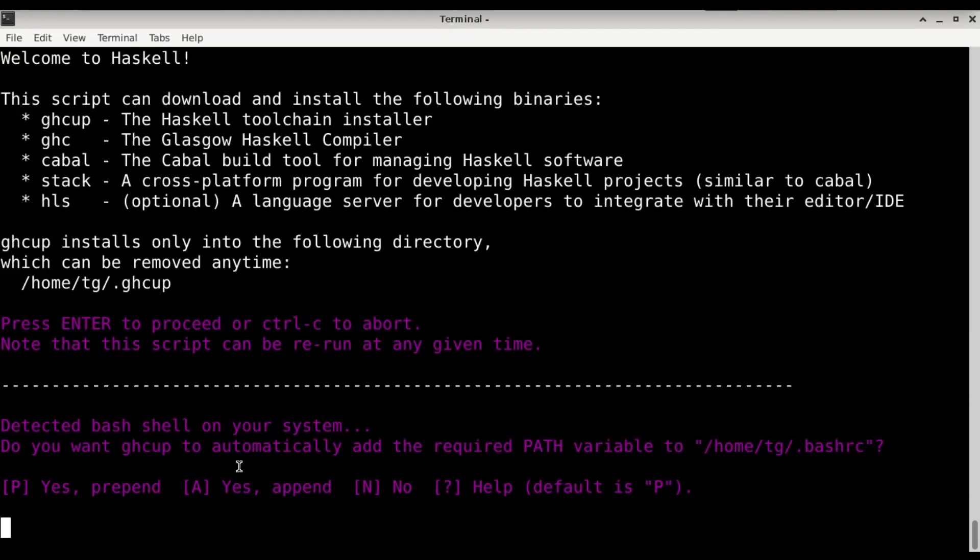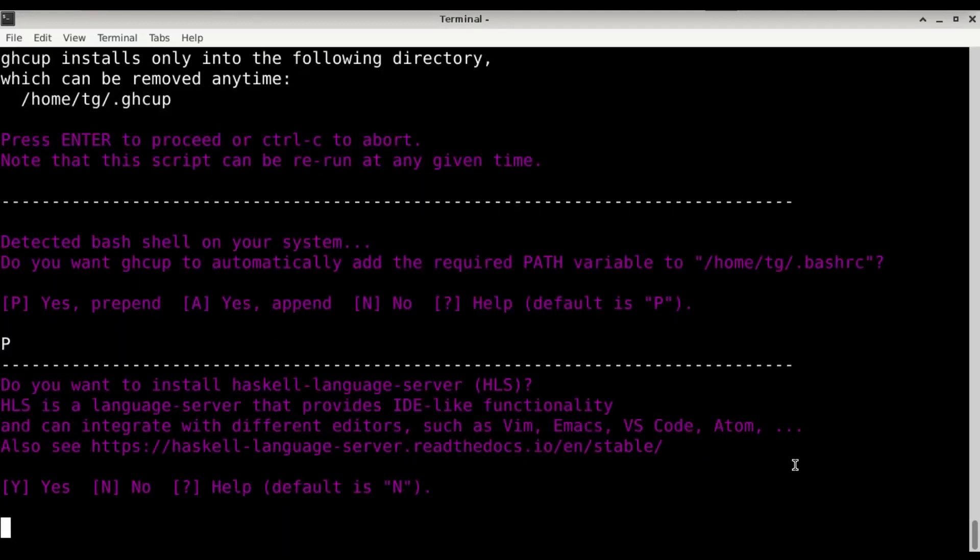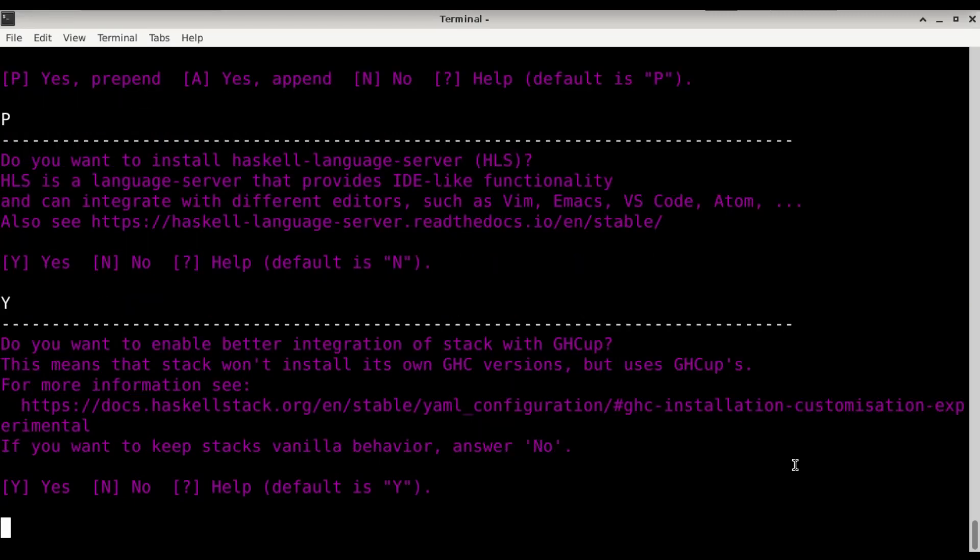Detected bash. Do you want to automatically add the required path? Yes, please. Prepend. Do you want to install the language server? That's what we are here for. Yes.